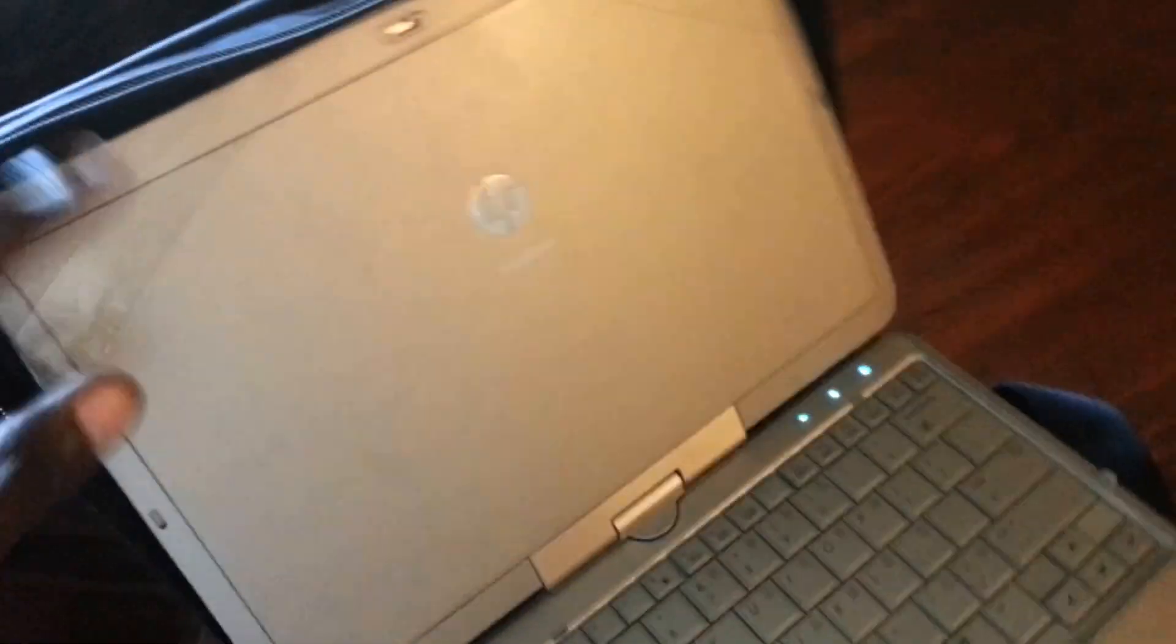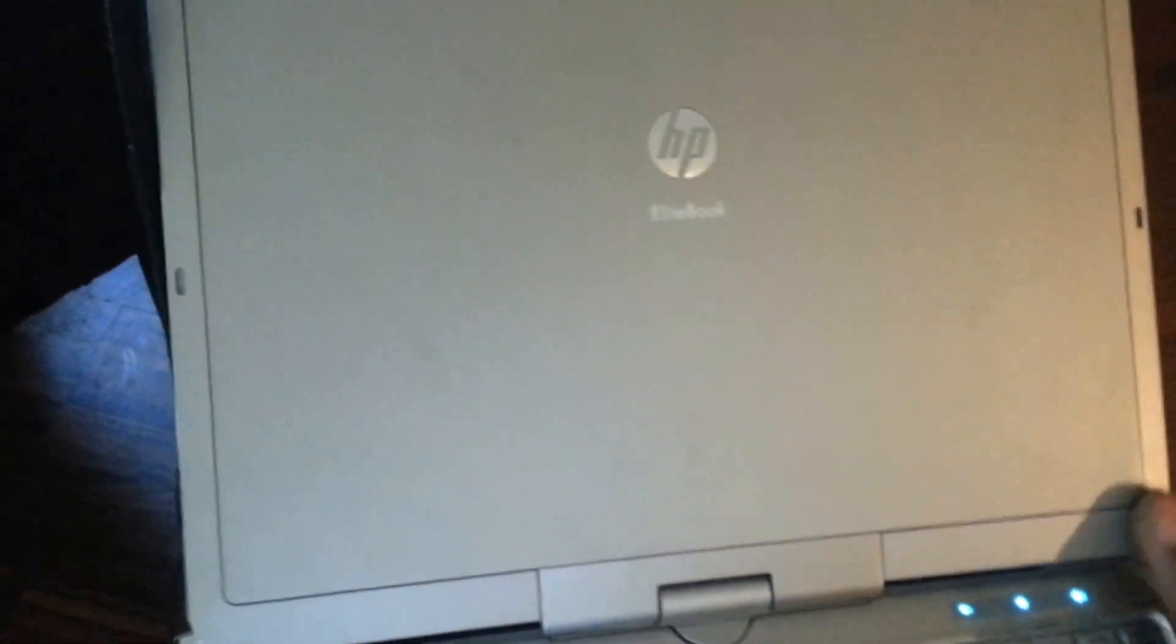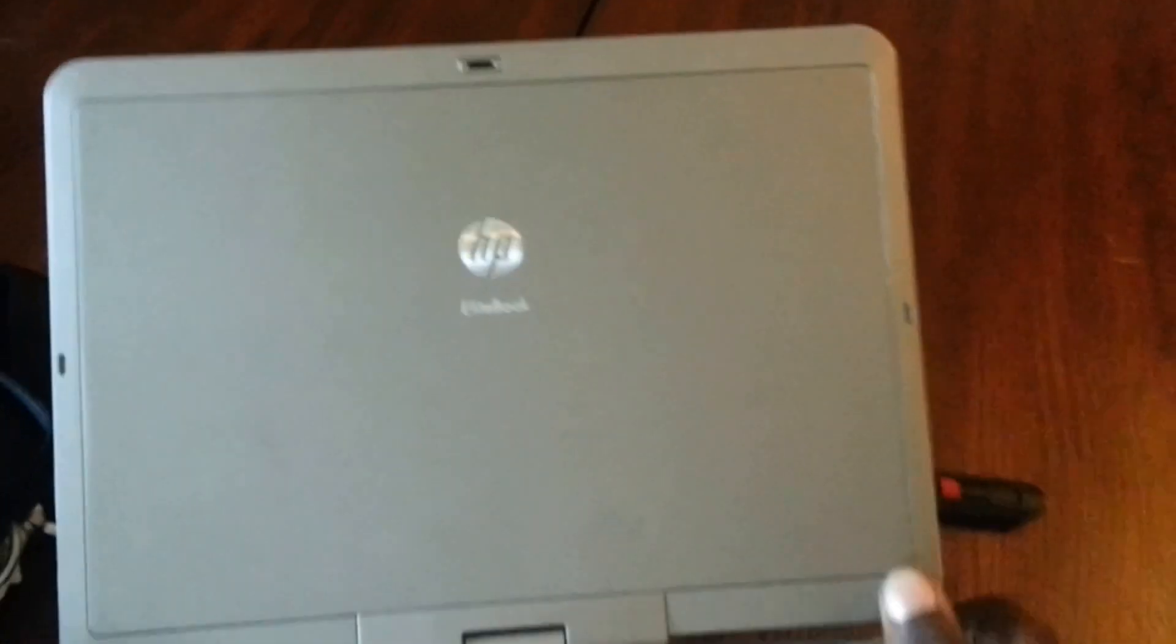Alright, let me pop it open. So it is a laptop, it's a tablet laptop. The screen of the laptop swivels. Let me get this all the way. Alright, let me swiffle this bad boy around.